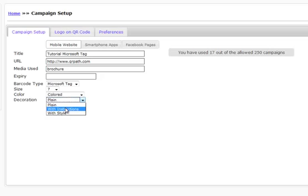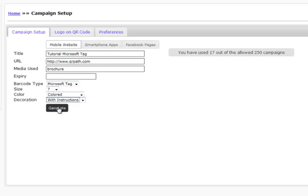So let's go ahead and do the one with instructions for right now so we can see what it looks like. We just want to double check we have all of our information correct, so we're just going to generate.